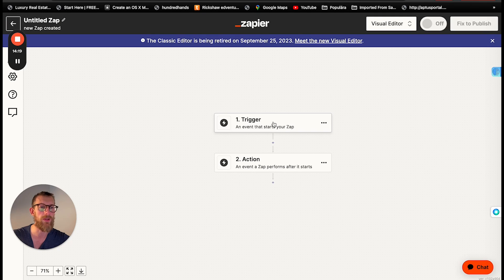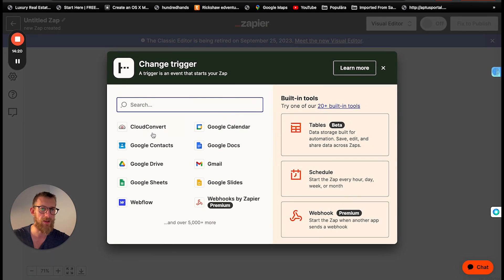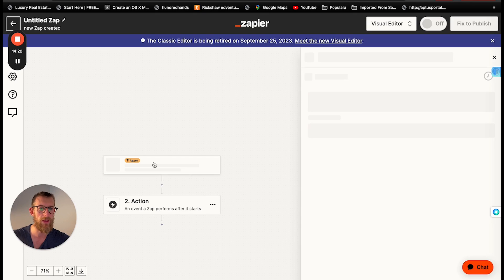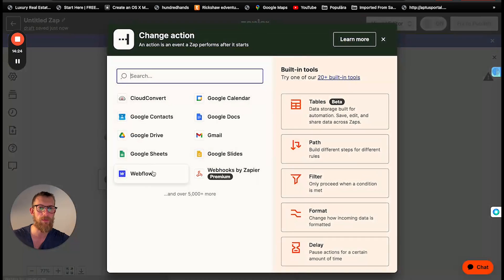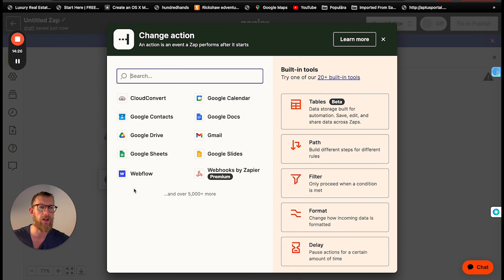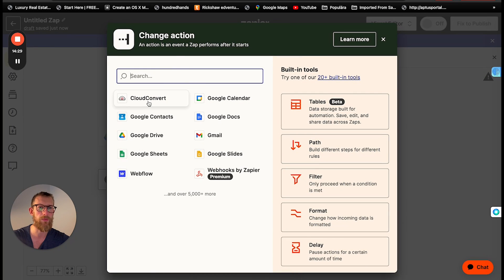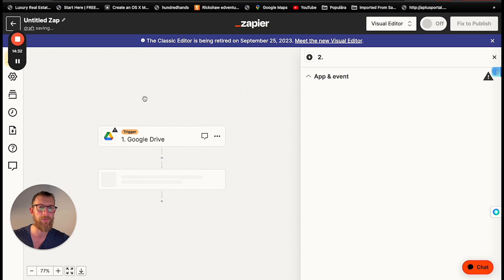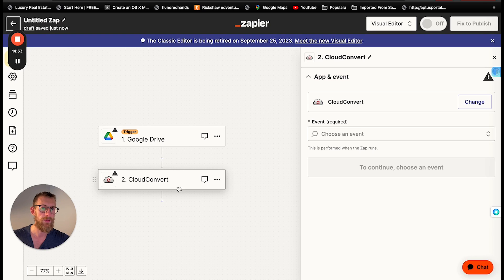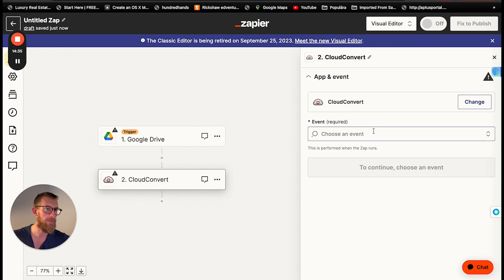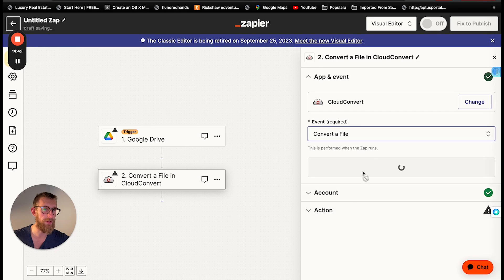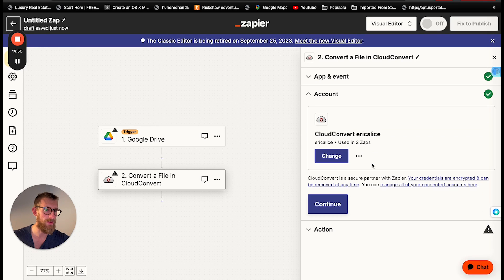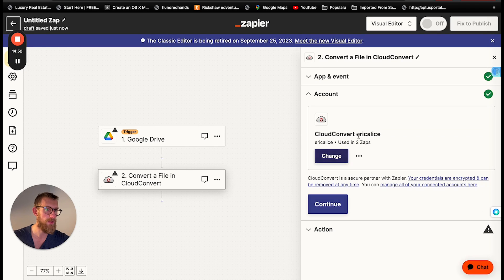So I'll just show you the first steps here. Again, you can choose the Google Drive for the first step. So the trigger will be when a file lands in Google Drive. The second step will be Cloud Convert. So with Cloud Convert, you can basically, you can convert pretty much any file. Let's press continue and add your account.